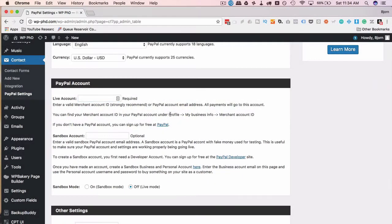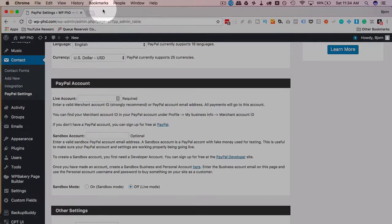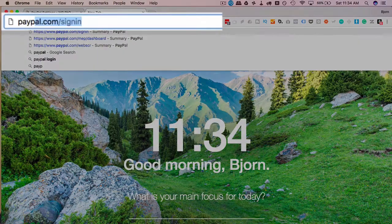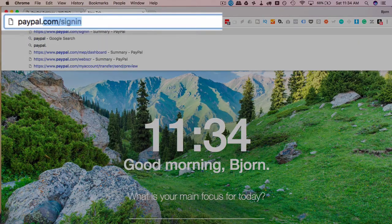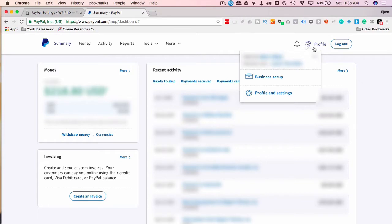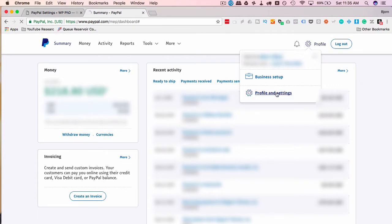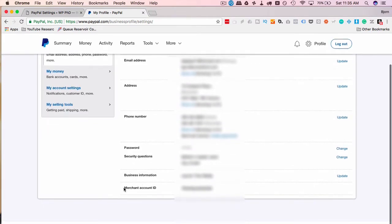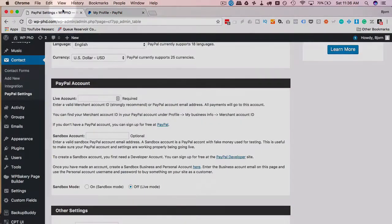If you want to use the merchant ID, I'll show you how to find it right now. Let's go—I'm going to open a new tab, go to PayPal.com. In the top right there's a profile link. Click on it to open it, click on Profile and Settings, and it takes us to the My Business Info section. At the very bottom it has the merchant account ID and this is what you'd copy and paste and put into this field here if you want to use the merchant ID instead of the email address.